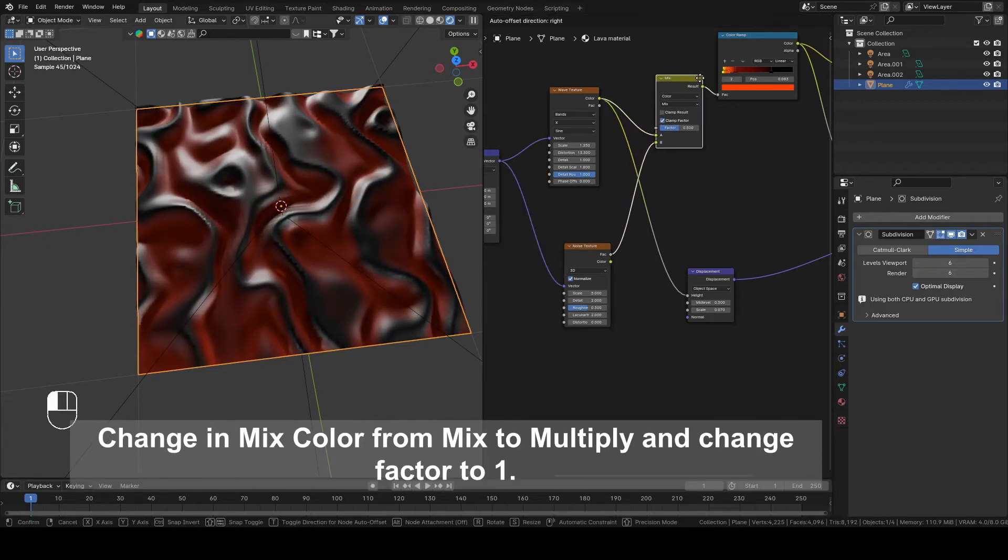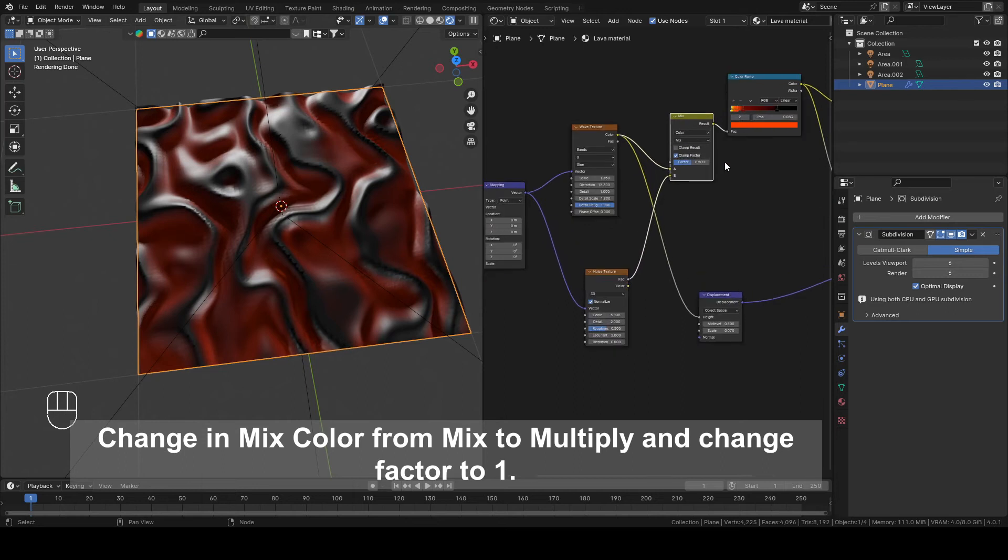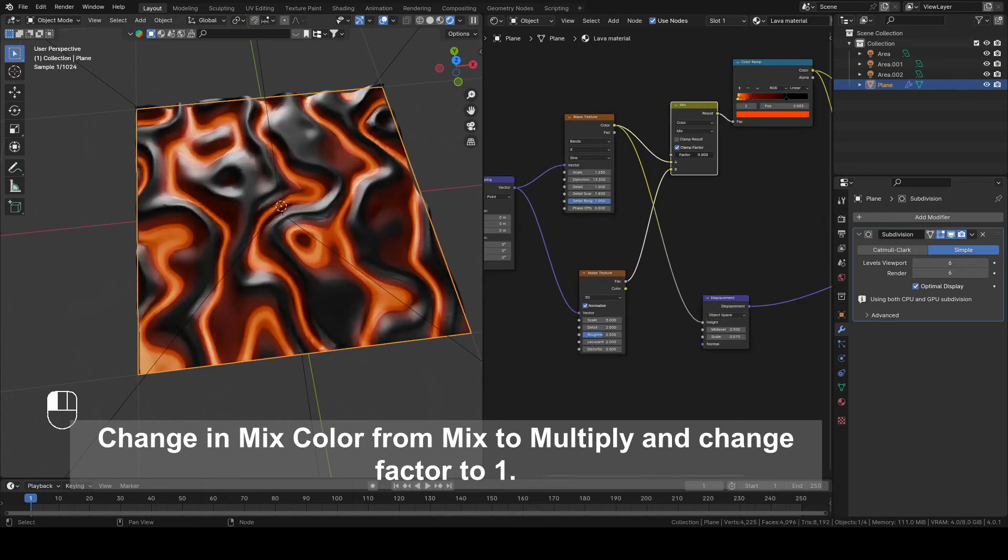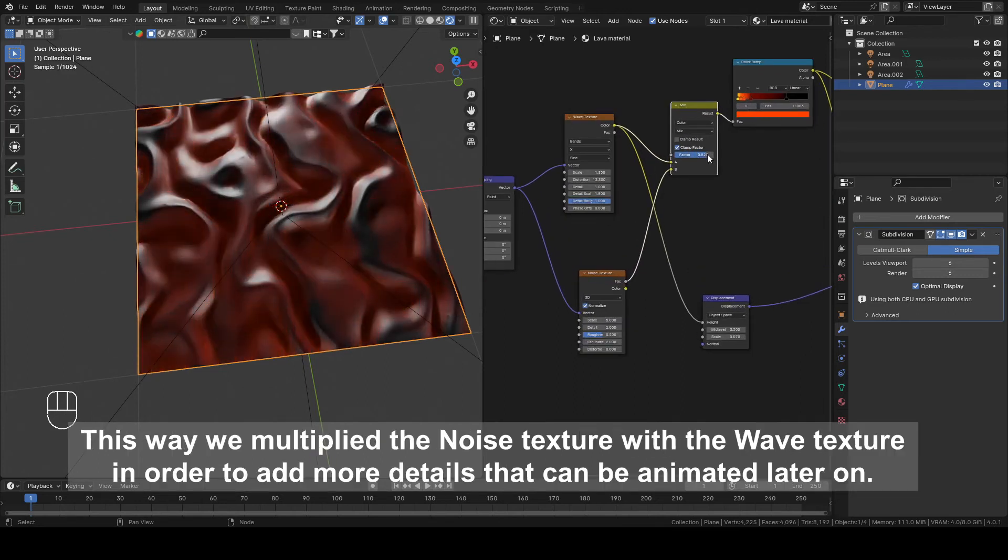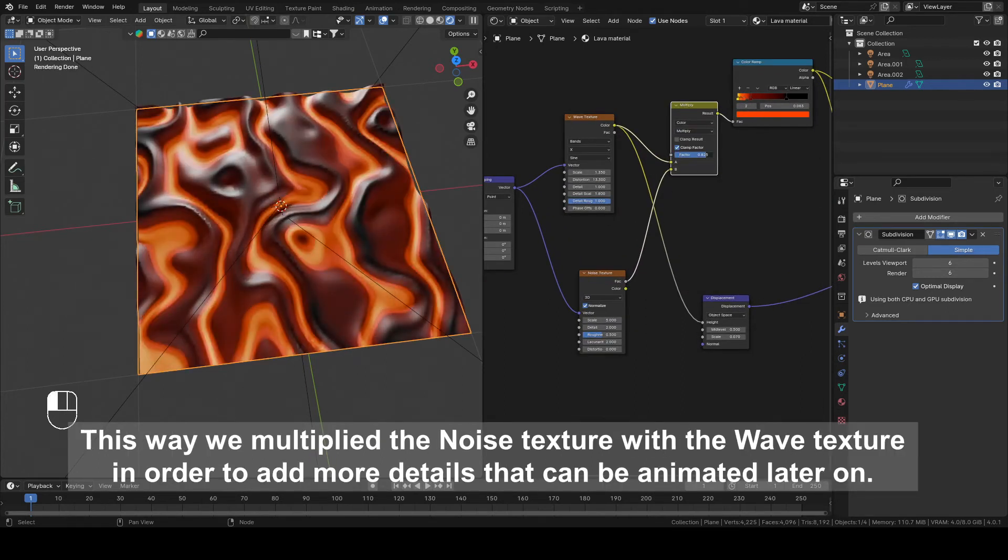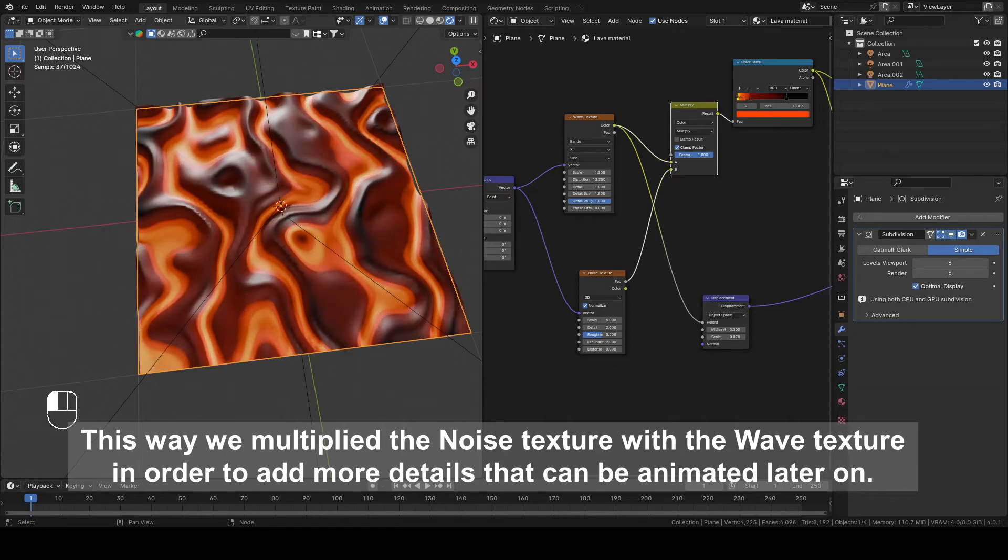Connect Factor from Noise Texture with B from Mix Color. Change in Mix Color from Mix to Multiply and Change Factor to 1. This way we multiply the Noise Texture with the Wave Texture in order to add more details that can be animated later on.